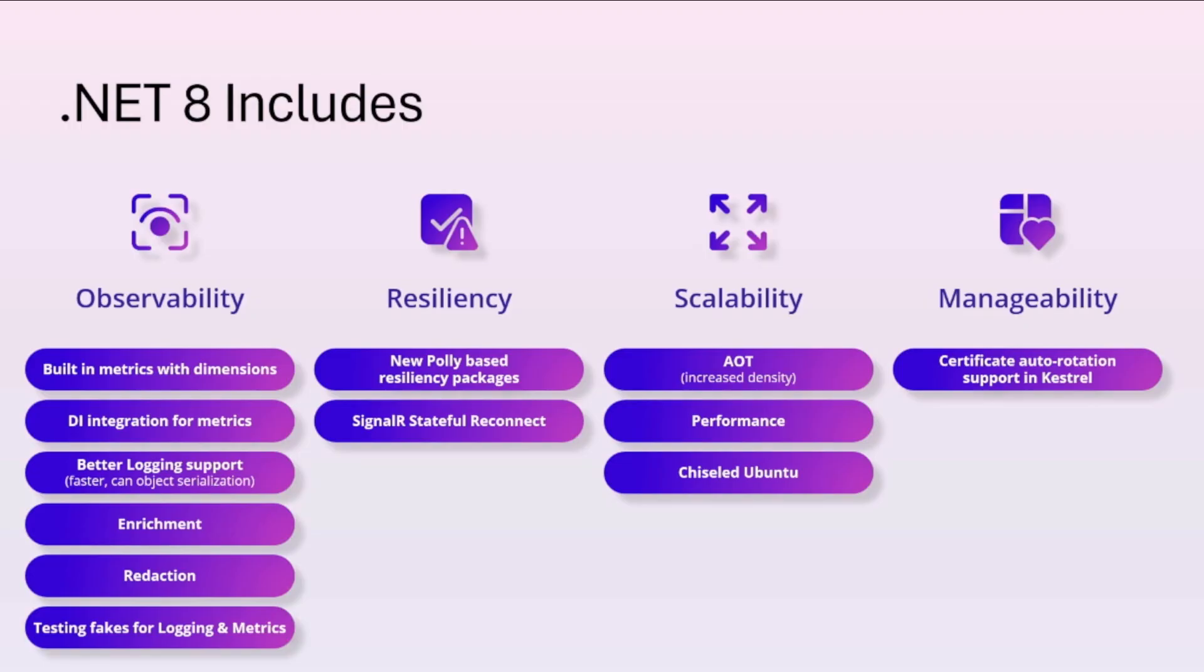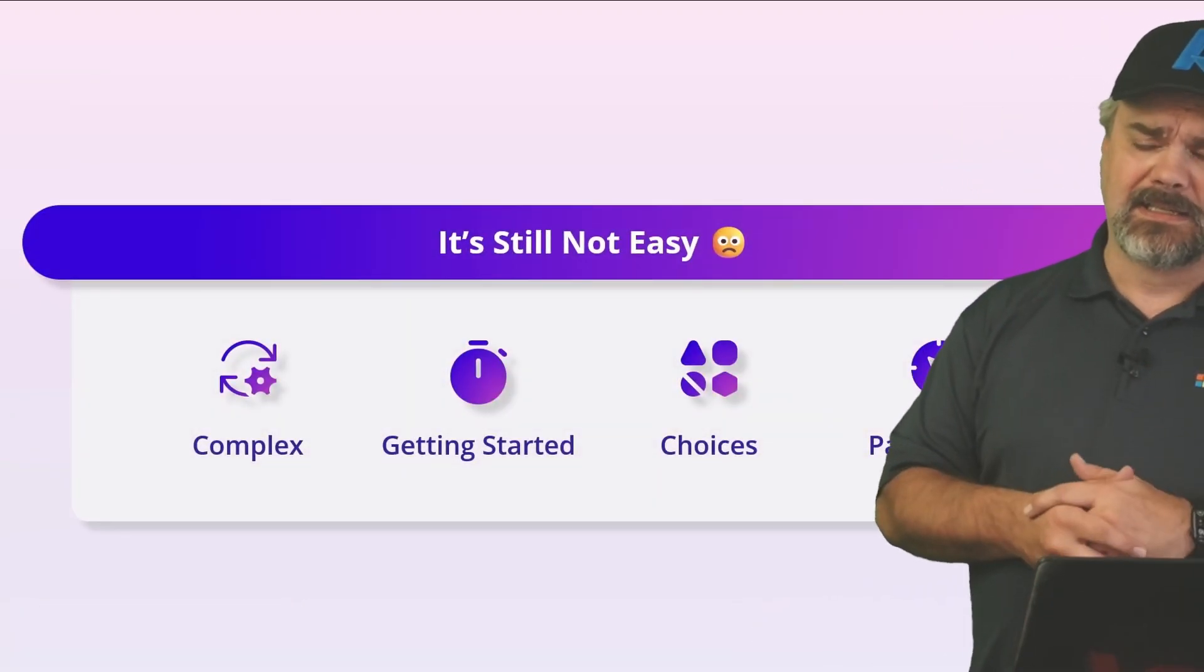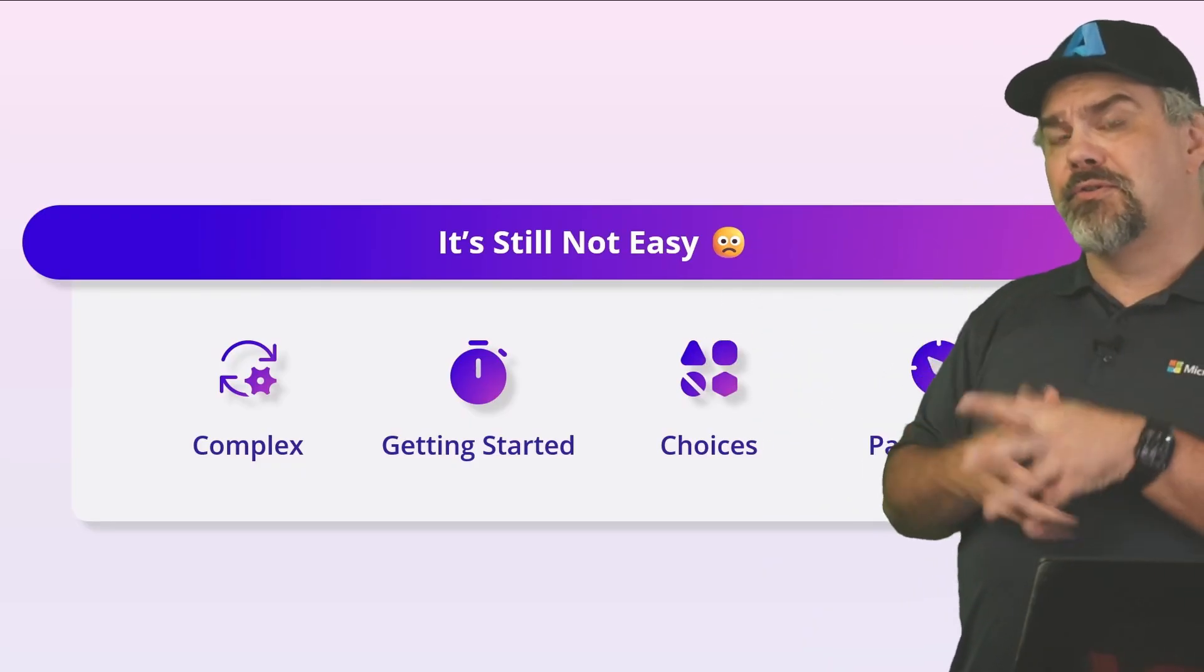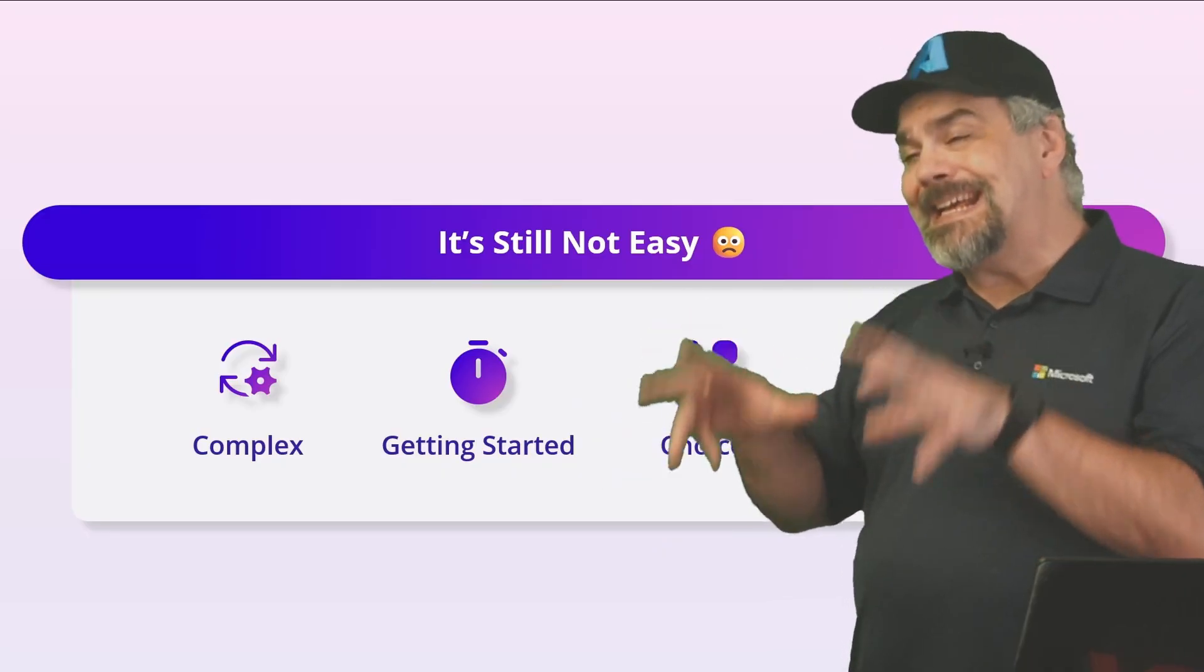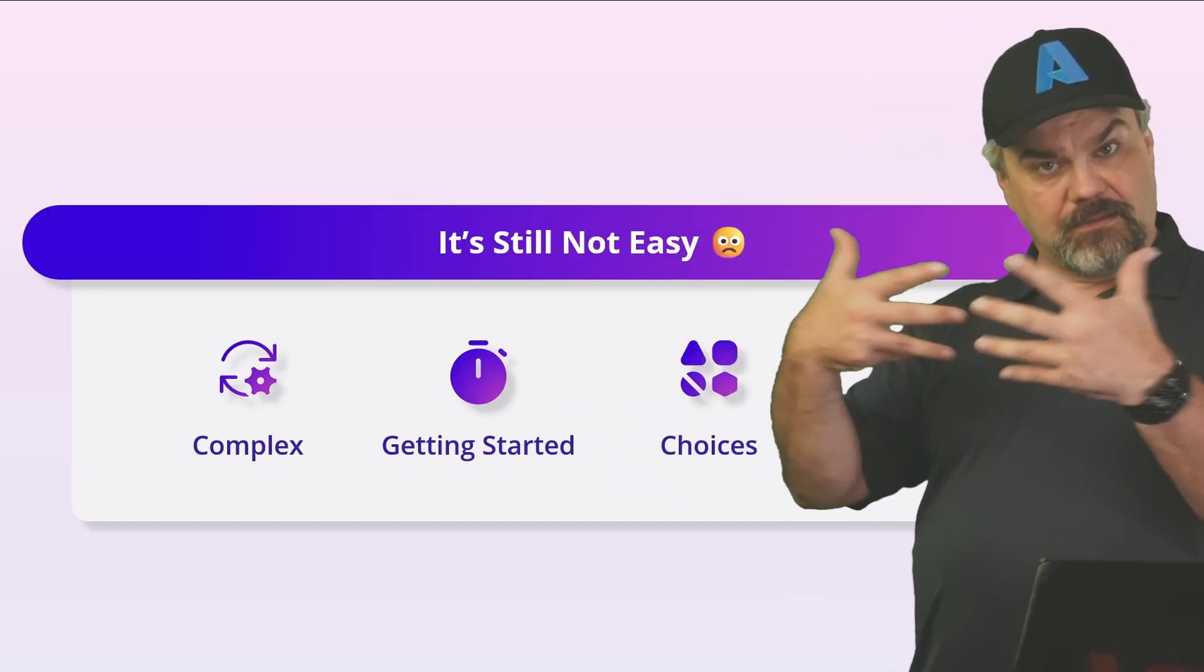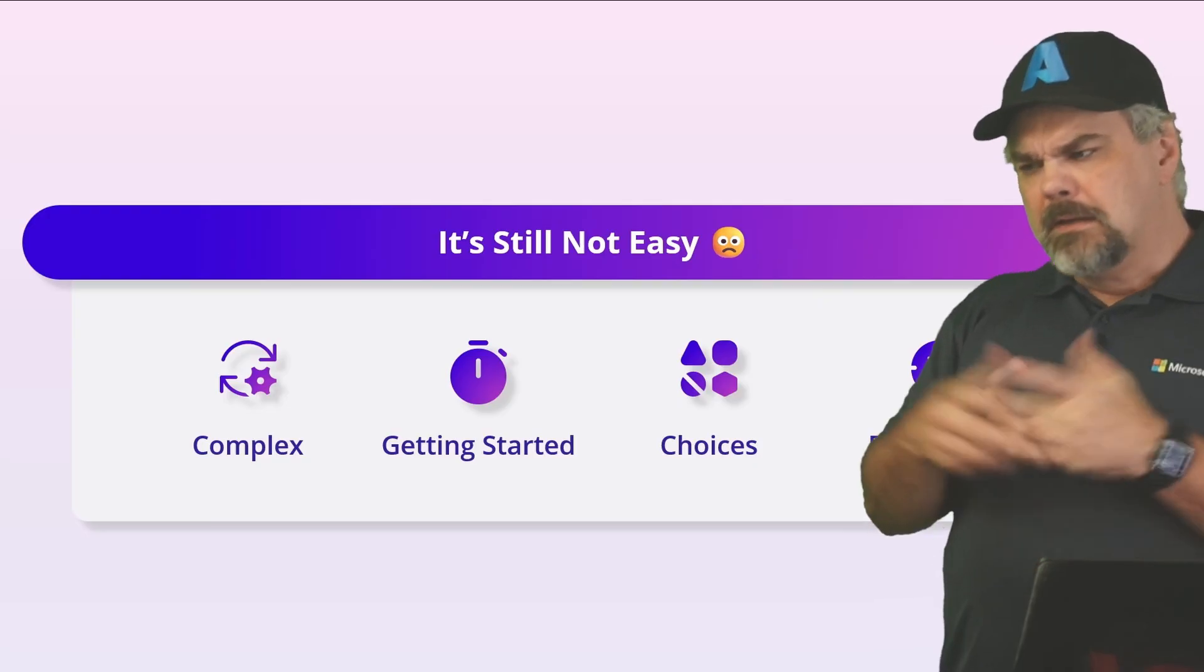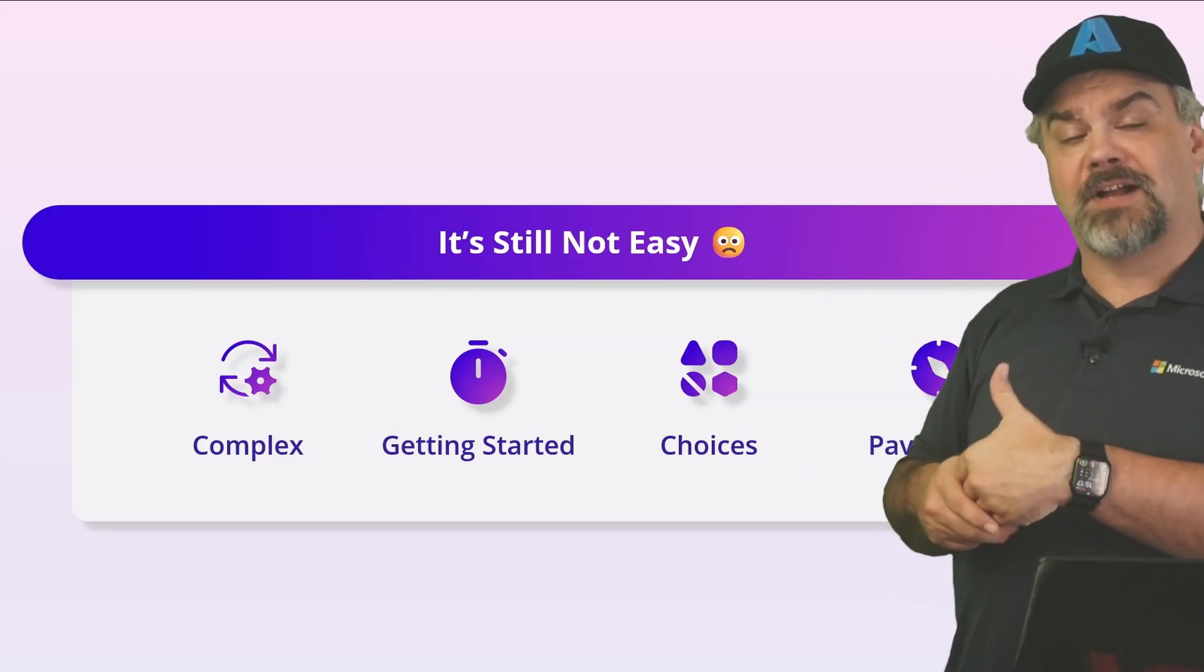But even with this setup, it's still not easy. Setting up and managing and connecting all those pieces is complex. If you haven't done this before, it can take a little bit of time to make sure that you have everything working together.